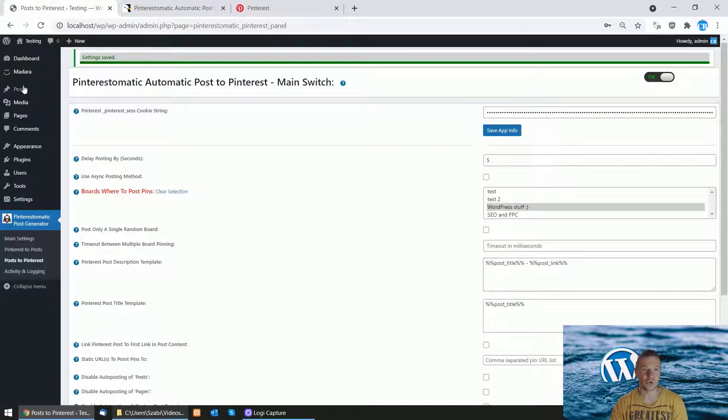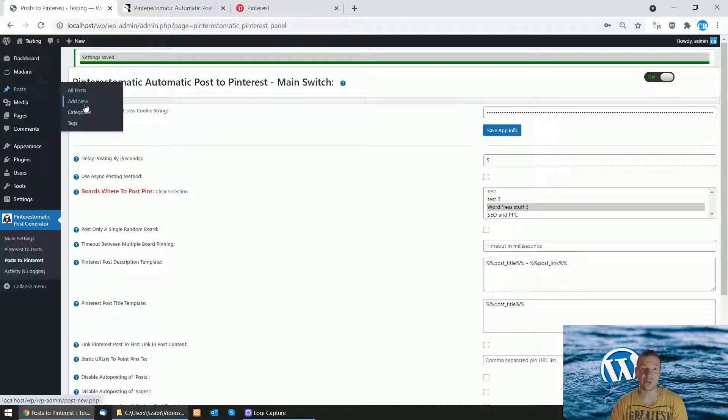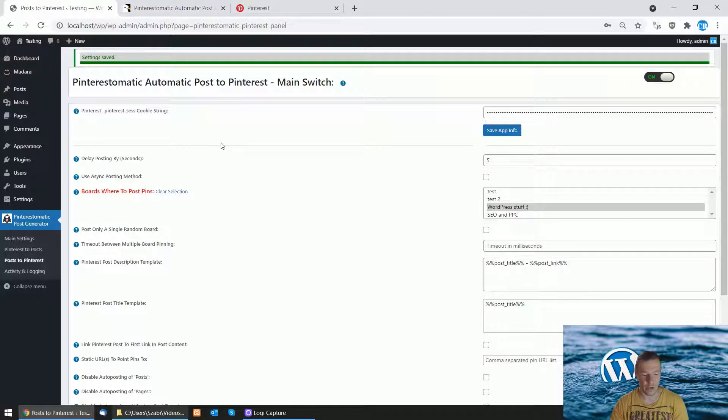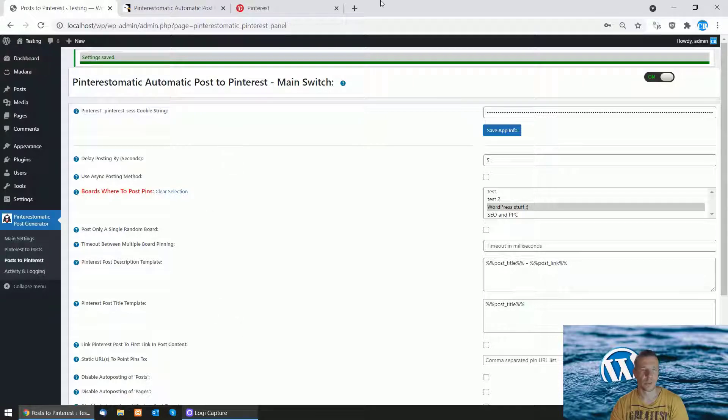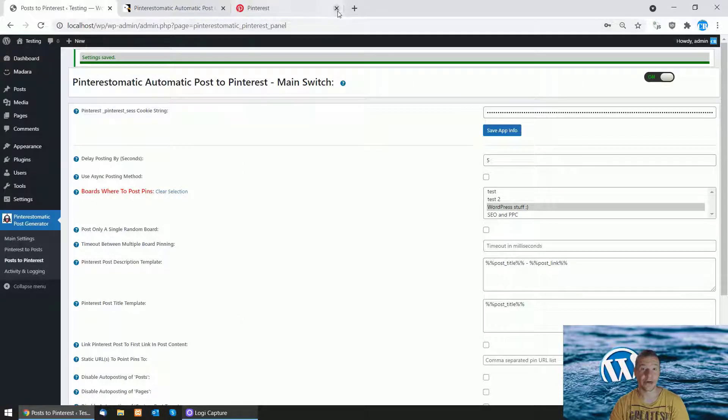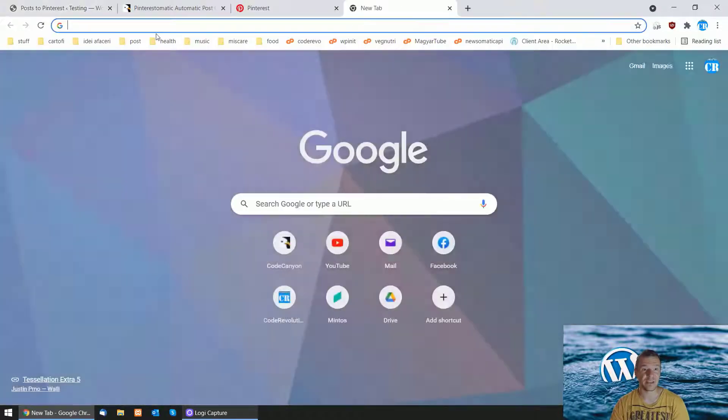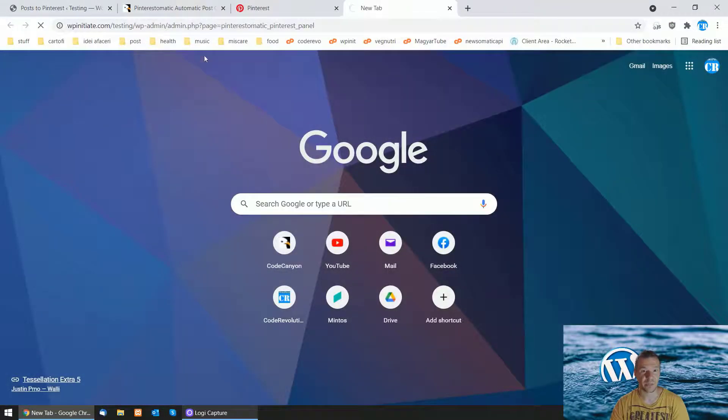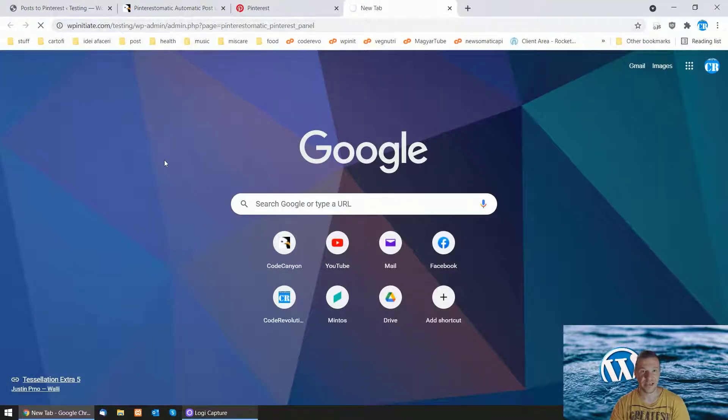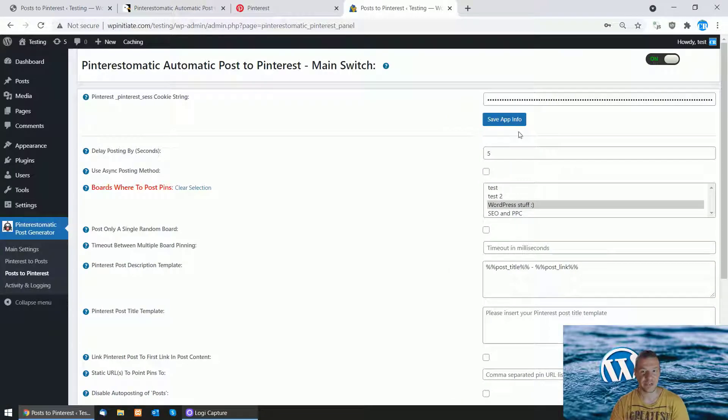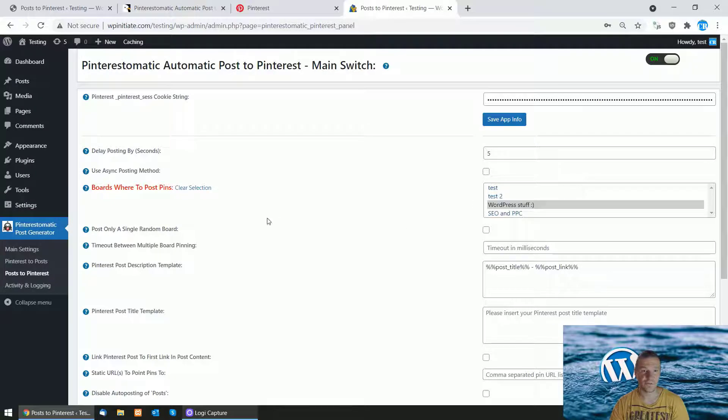All you have to do now is create a new post and your Pinterest pin will be available. Let me show you a site where I have this plugin set up already. This is where the plugin is already running and configured to post to WordPress Stuff board.